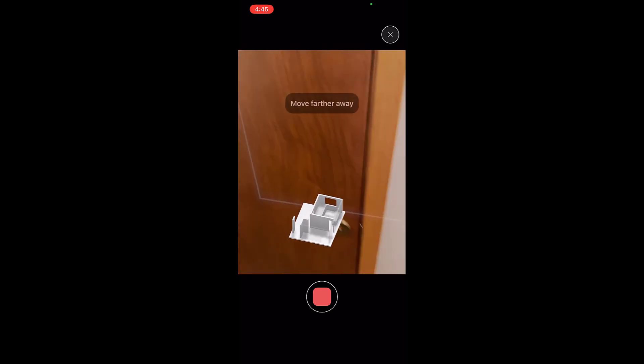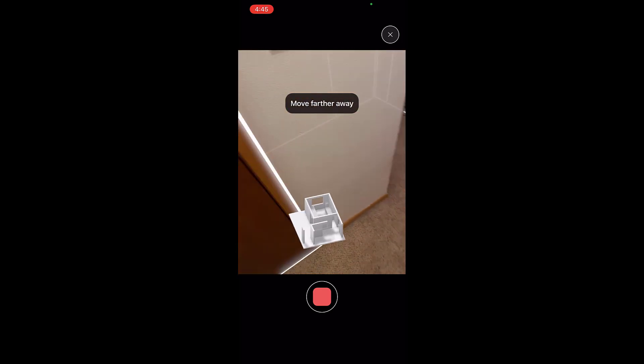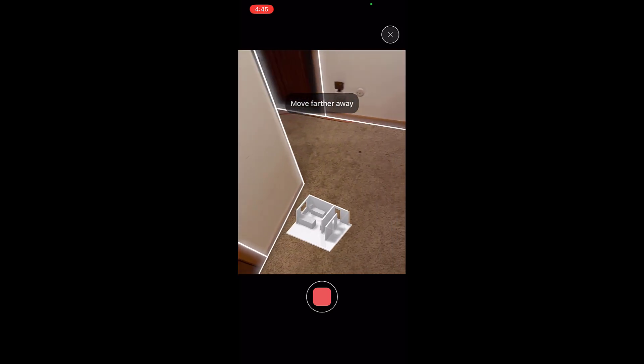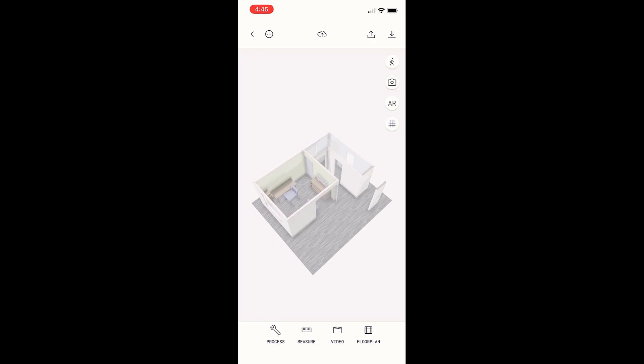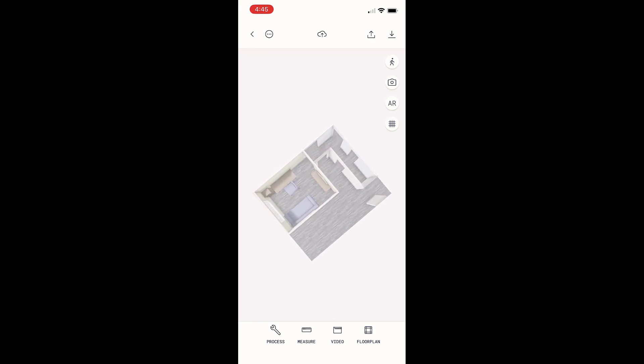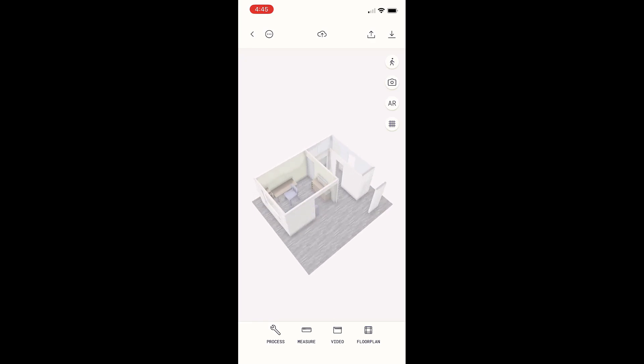and it's automatically incorporating them into your model like this. But then once you've walked around the space and kind of scanned it,